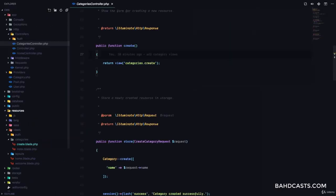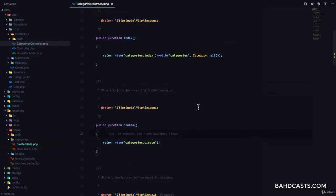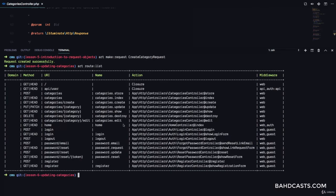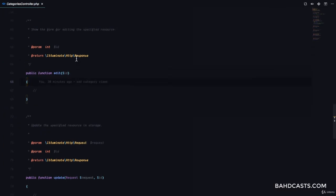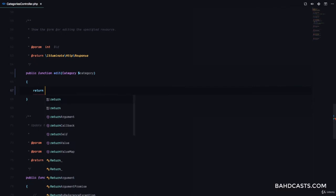We'll go to our categories controller, which is in the controllers folder, and then go to the edit method. If you check out the route list, you can see that categories.edit is used in the categories edit method, used to edit a specific category. The route has category as the dynamic part, which means we can automatically inject the category using route model binding — so we don't need to find the category again from the database; Laravel will find it and inject it for us.